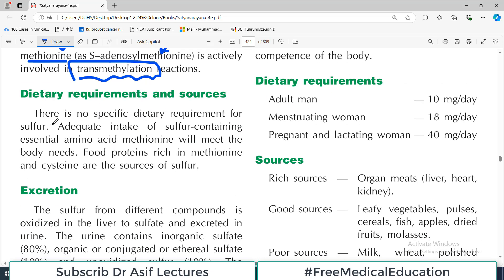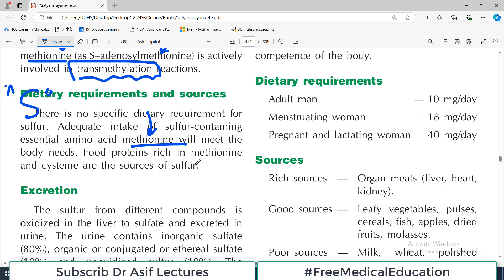There is no specific dietary requirement for sulfur. Adequate intake of the sulfur-containing essential amino acid methionine will meet the body's needs. If you are getting good proteins in your diet, then there will be enough concentration of methionine, so no specific recommended daily allowance for sulfur is set - usually it is taken in sufficient amounts. Food proteins rich in methionine and cysteine are the source of sulfur.